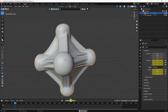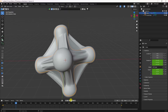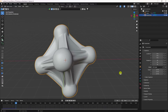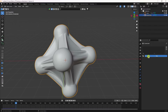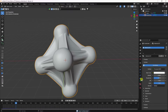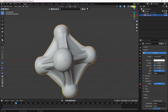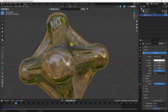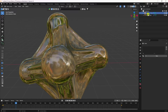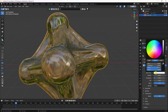Now apply a transparent material to the round cube. Select the round cube, create a new material. Set Transmission to 1 and Roughness to 0.1 to get a transparent glass-like effect.